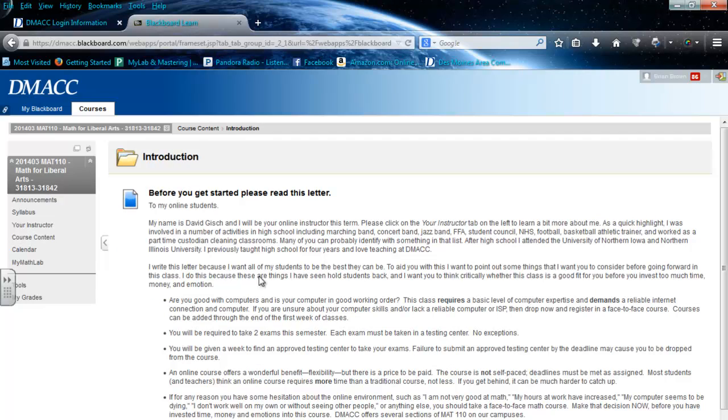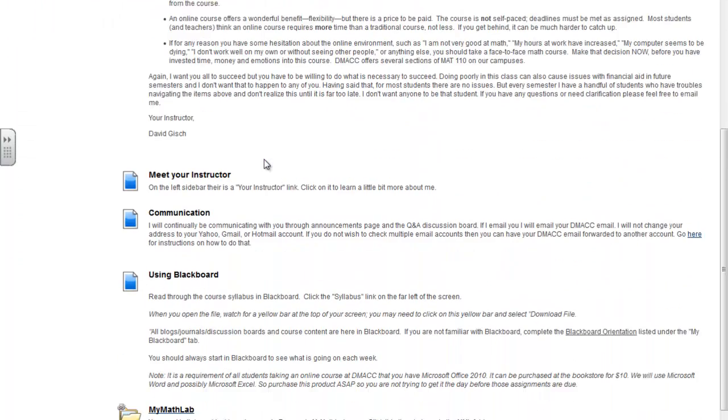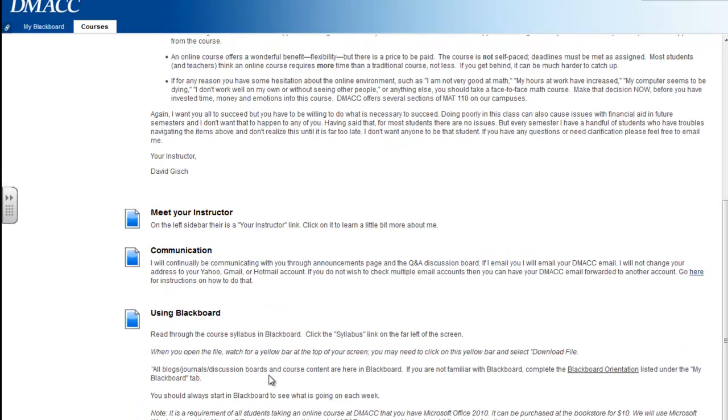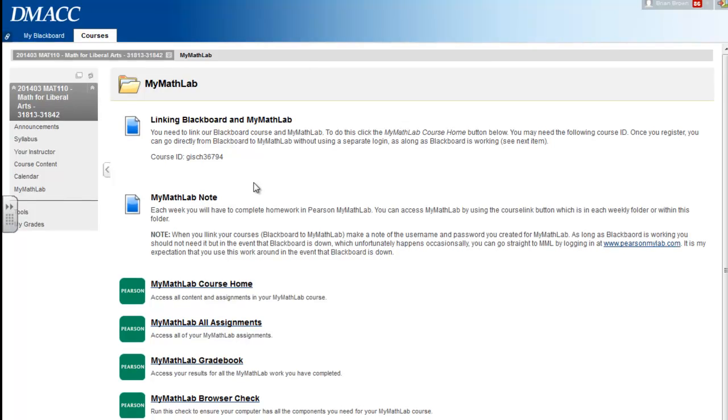At the bottom of the introduction folder, after you've read all that, it says you will need to link your course with MyMathLab. If you click on that link, it'll take you to the MyMathLab folder. If you read that information, it tells you about what you need to do. To walk you through it, you just need to click MyMathLab course home.